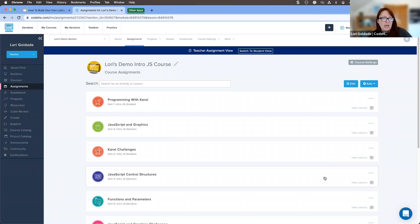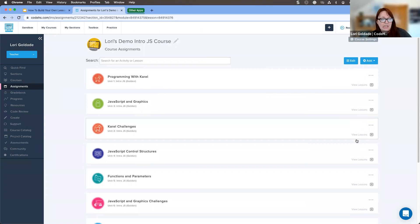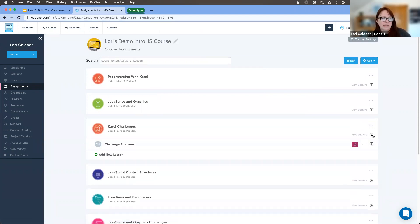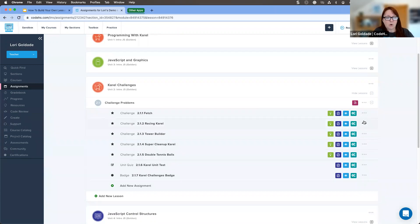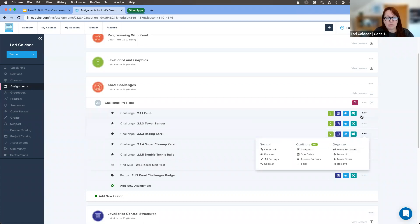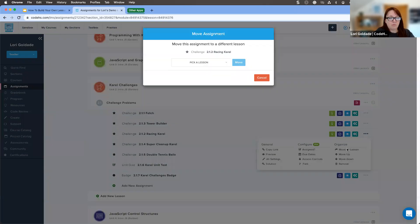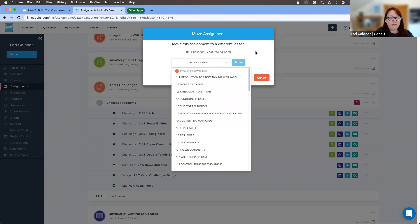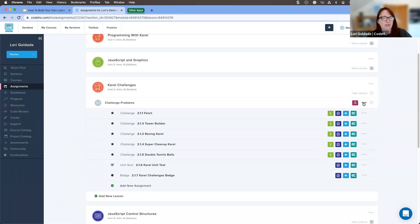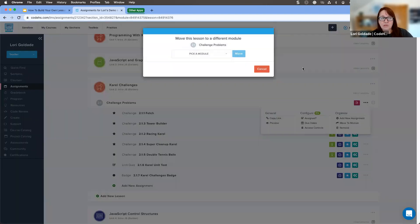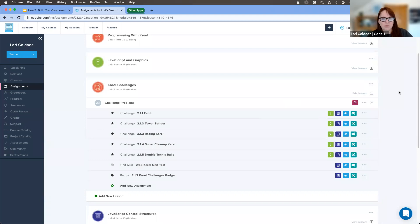You can also move around activities inside of lessons. Keep in mind that if you're using a programming course, these are typically sequenced, so you may not want to move them around — there are things kids need to learn before moving on. But know that you can move around lessons, or move activities to a different lesson entirely, all from those three dots on the right-hand side.